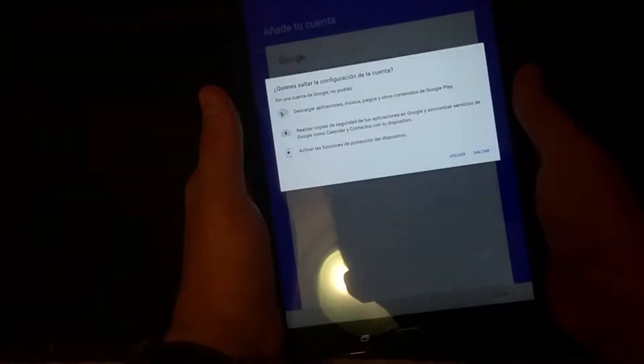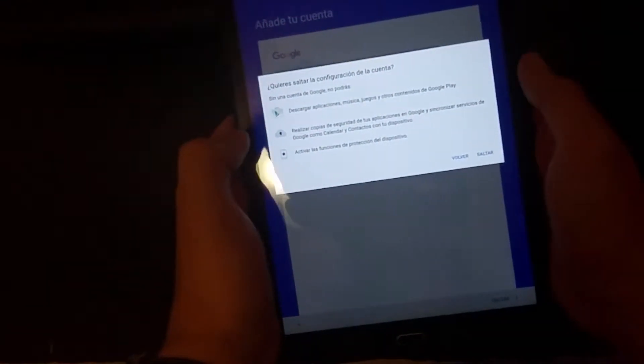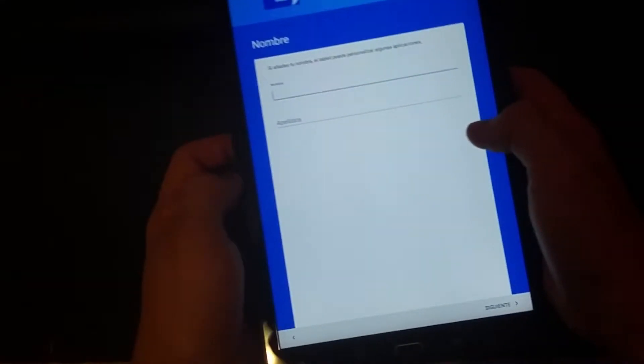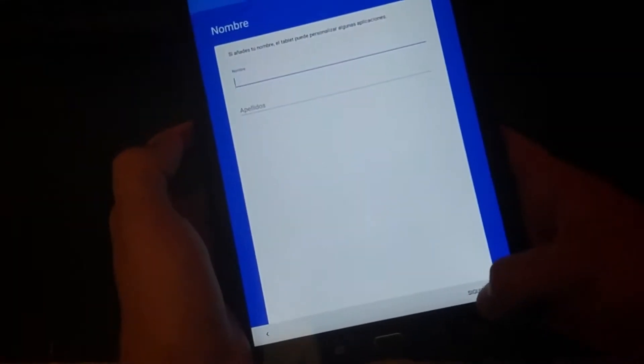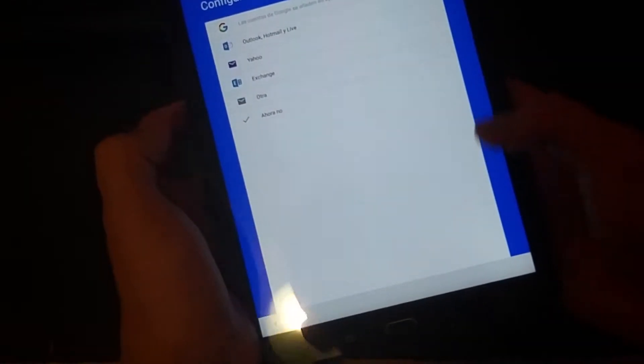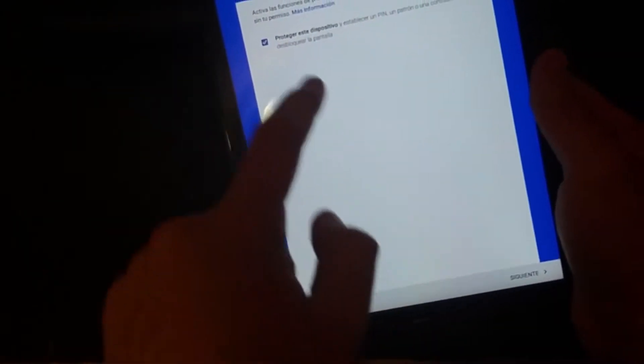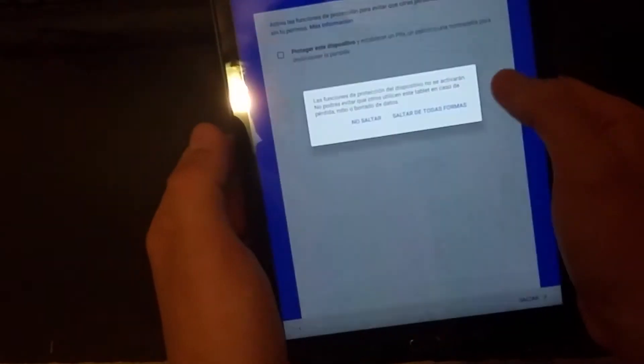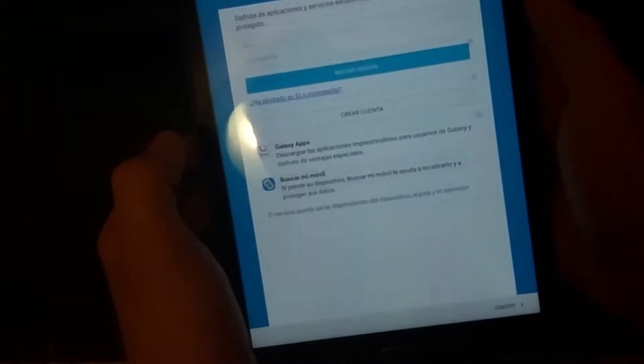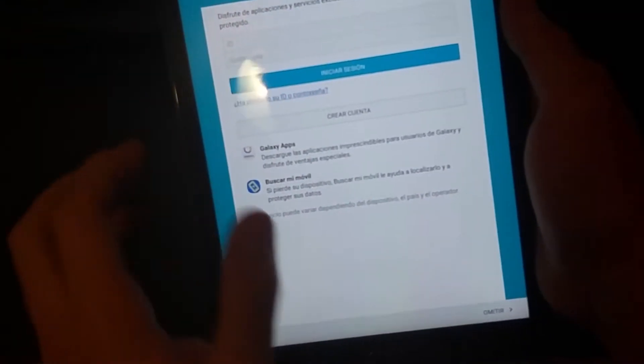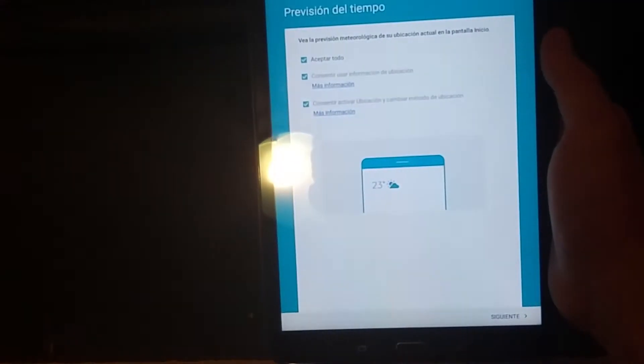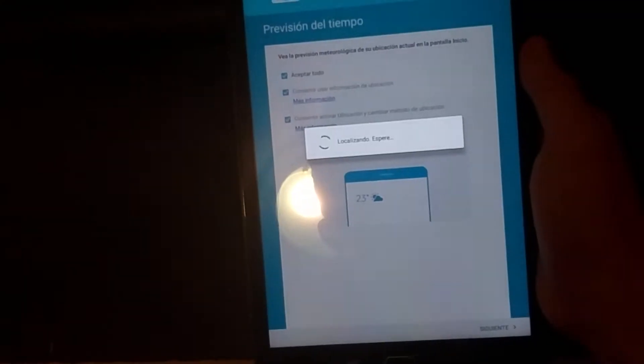Of course, I'm not going to add an account. Not, skip. Next, I'm not going to add any kind of name. Not now. Not, I'm not locking this. Next. Skip. Okay.